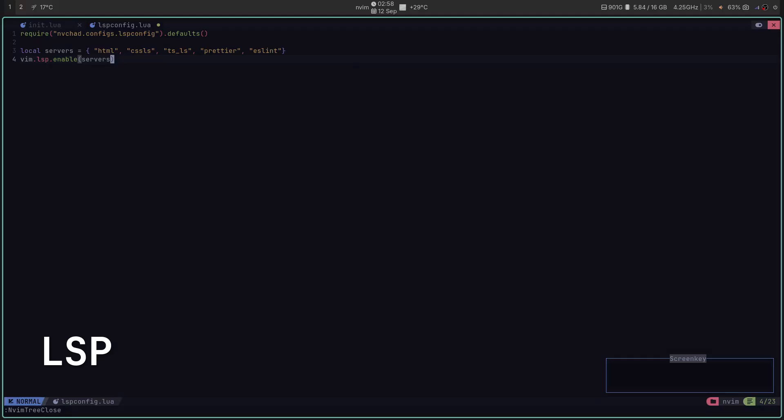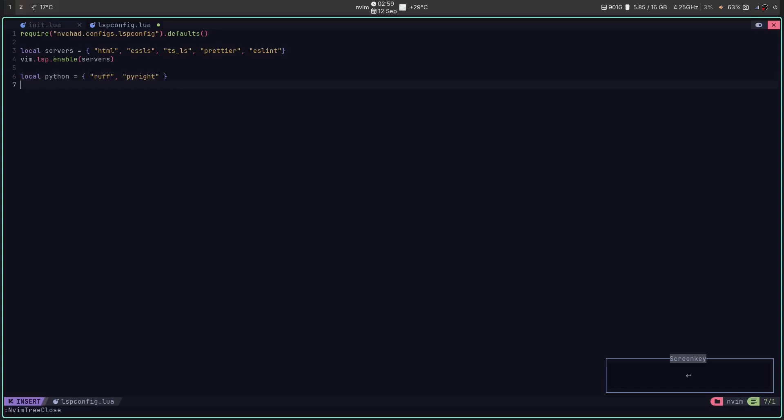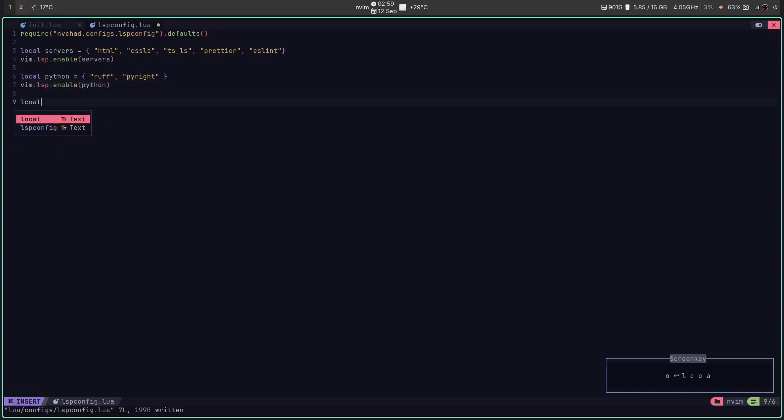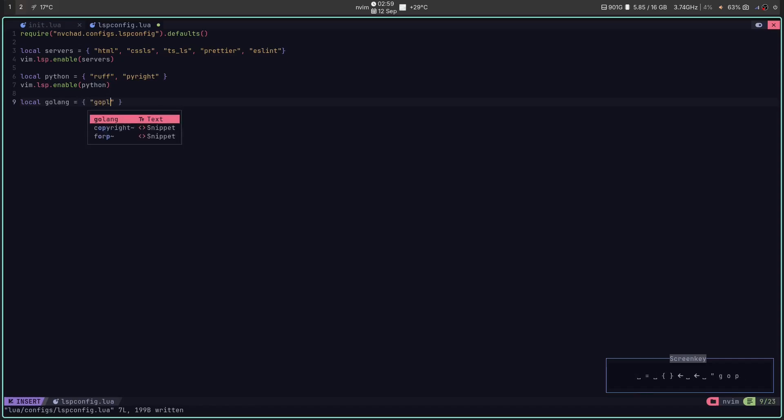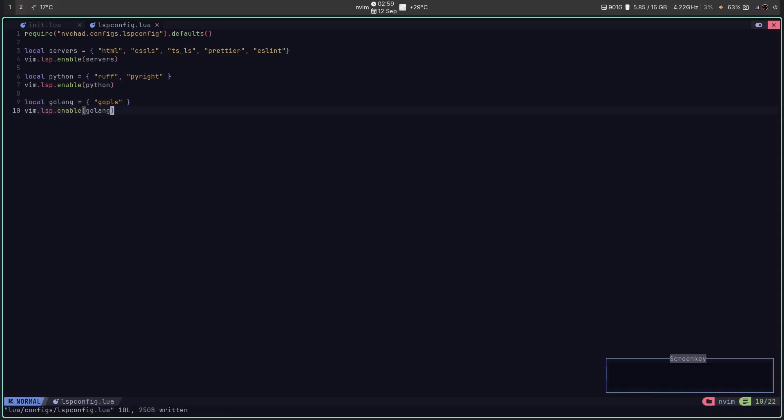LSP. The language server protocol or LSP is like having that super smart senior from college sitting right next to you. Whispering hints. It gives you god tier auto completion, error checking and suggestions. It basically turns your editor into a genius that knows your code better than you do.